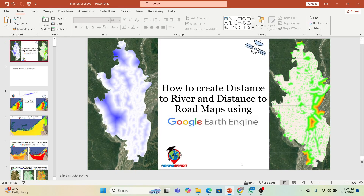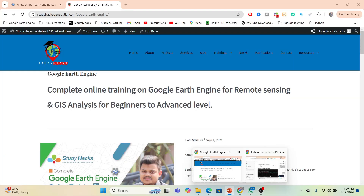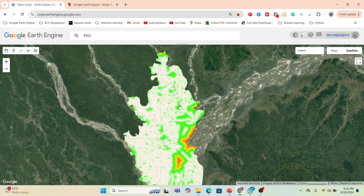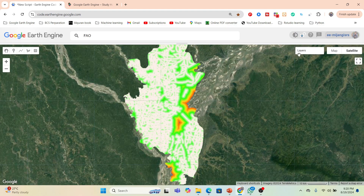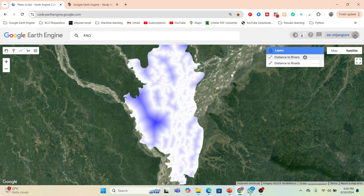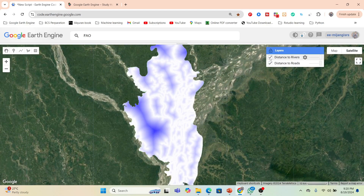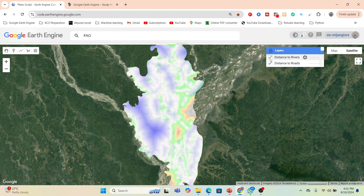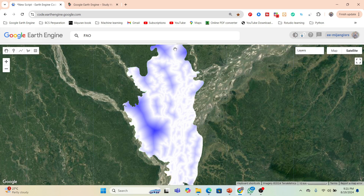I already wrote this code so you can easily follow along. This is my result — I already made this distance to road map and distance to river map. Basically, this type of distance to road map and distance to river map is very essential when you want to work on different types of remotely sensed analysis such as suitability analysis, hazard mapping, or flood hazard mapping. There are a lot of uses in remote sensing.